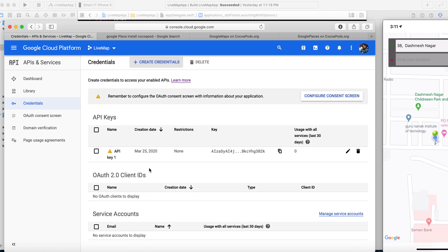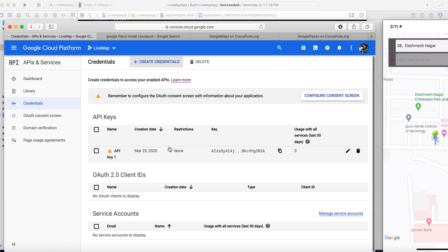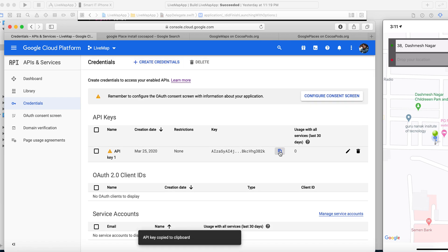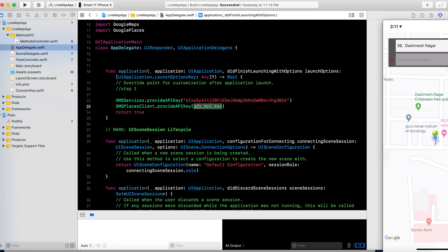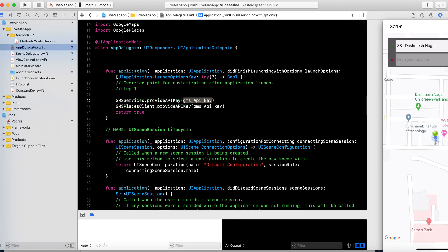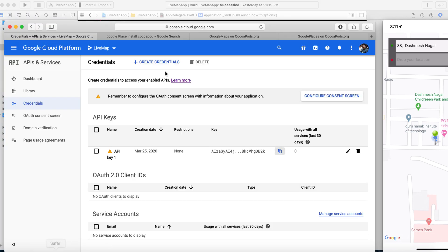I have created this API key and you can just copy it and paste it into your project. You can paste it in the required place. Now let's go — this is your Live Map and you just need to add your library to your project.